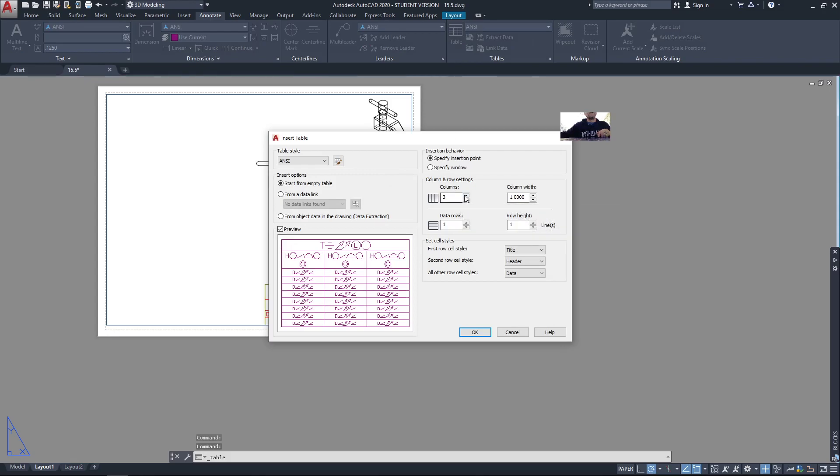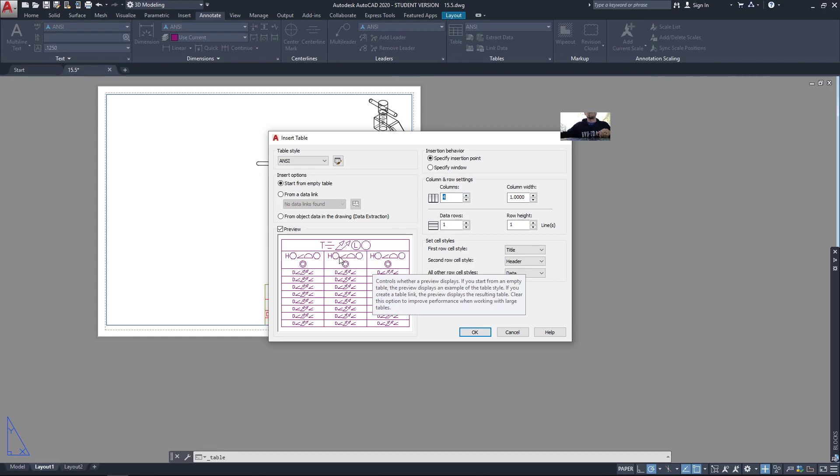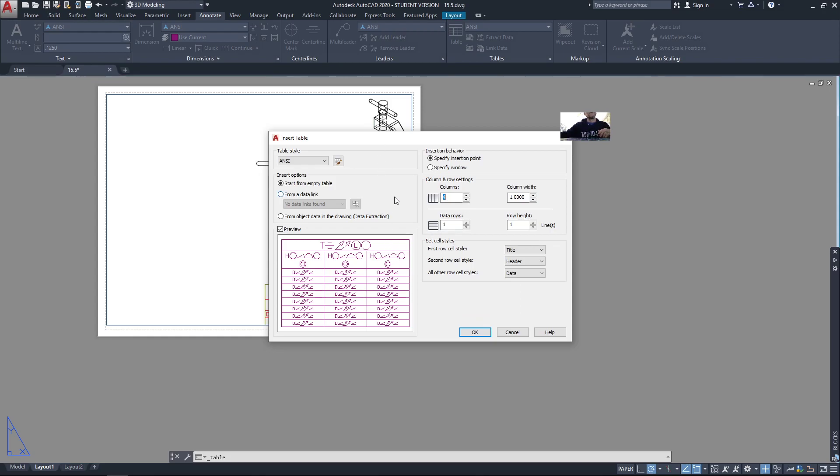How many columns do I want? I think I want four: one for the item number, one for the quantity, one for the material, and one for a description of its name or maybe the thread callout. Column width, we'll start at one. We can adjust the size as needed.